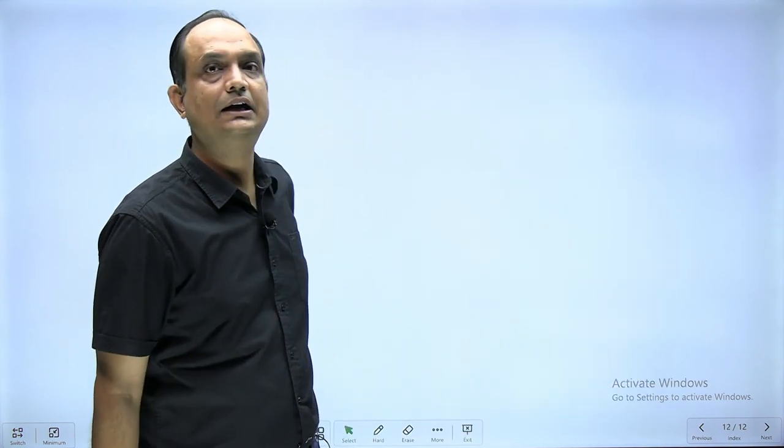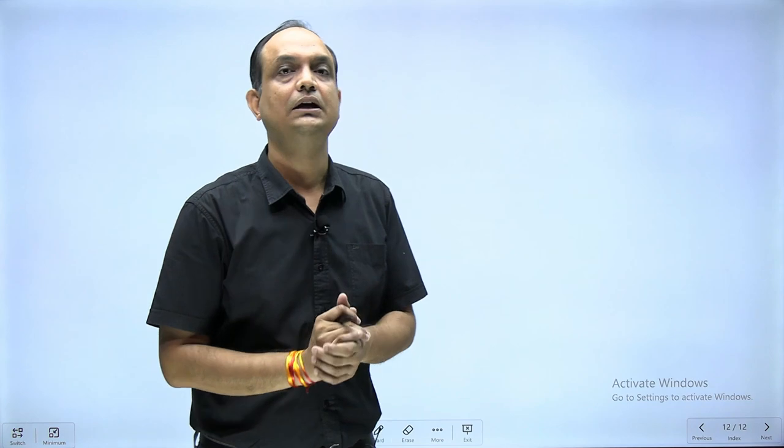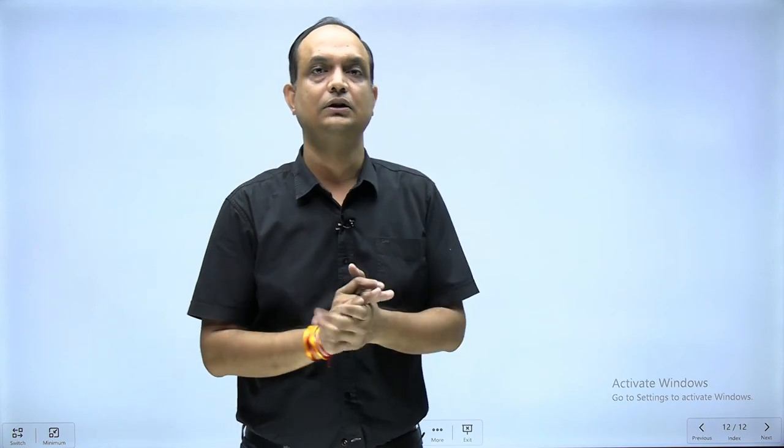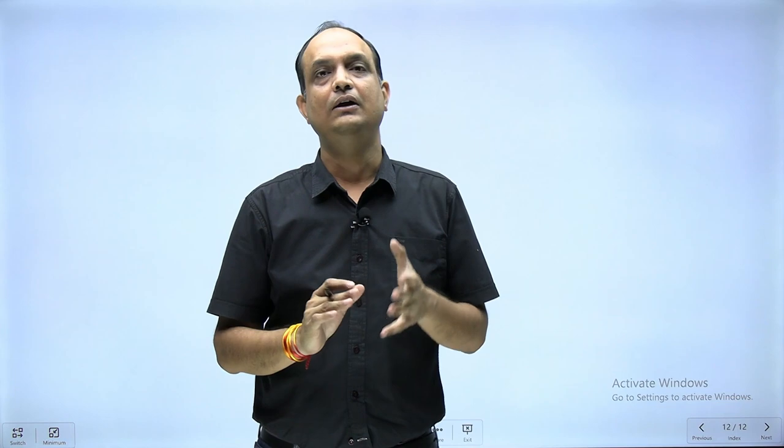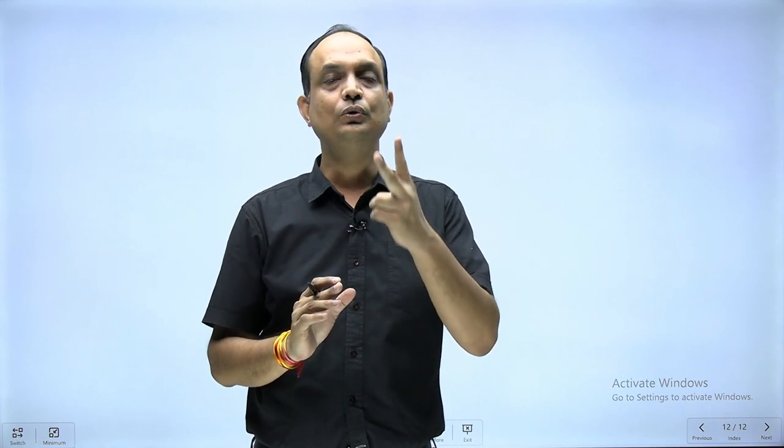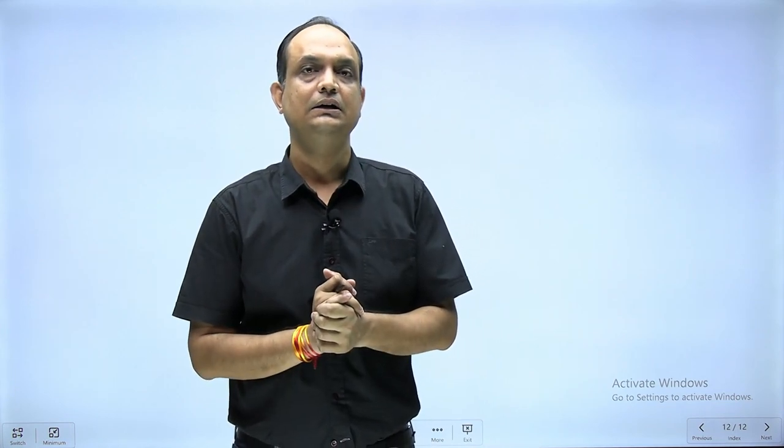At the end of this session, you should know how to write about notochord in your exam, understand its importance, and recall the two important adult derivatives of notochord. Thank you.